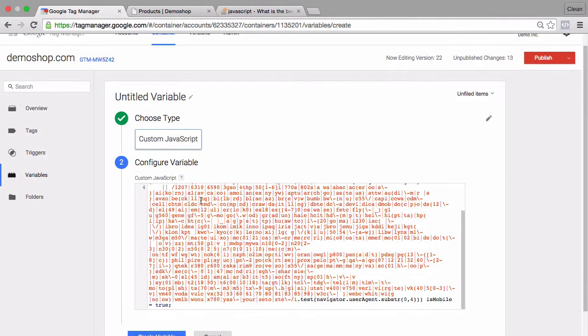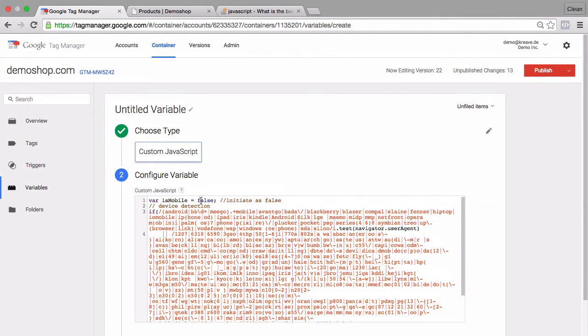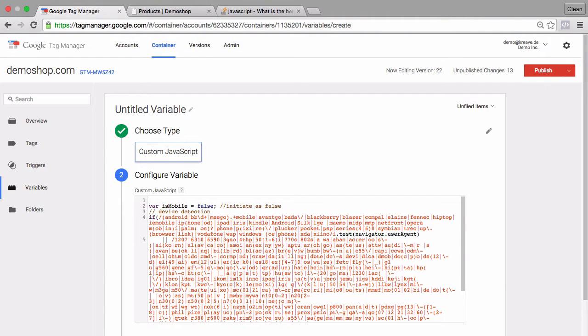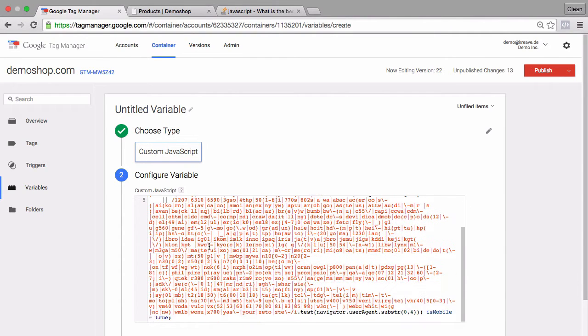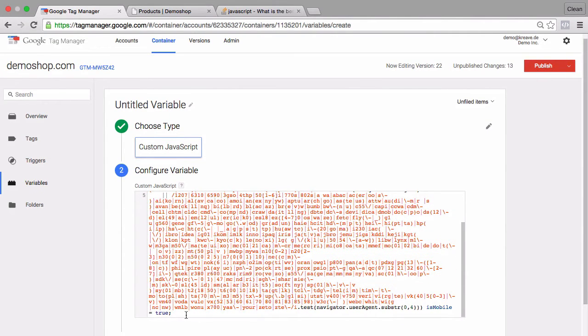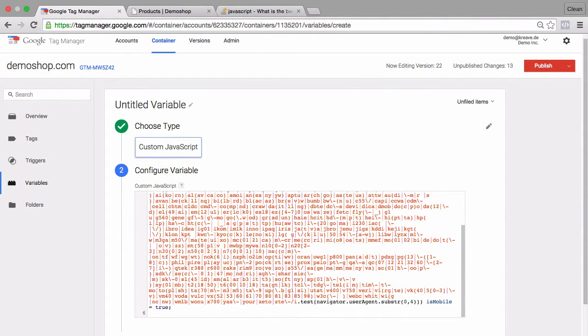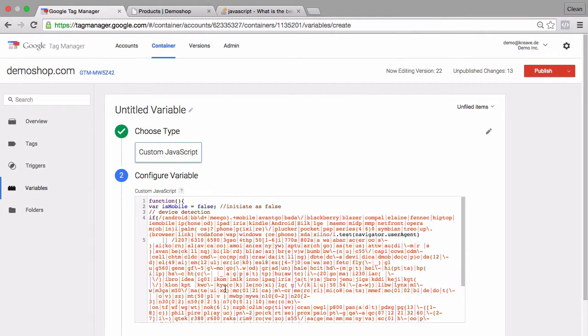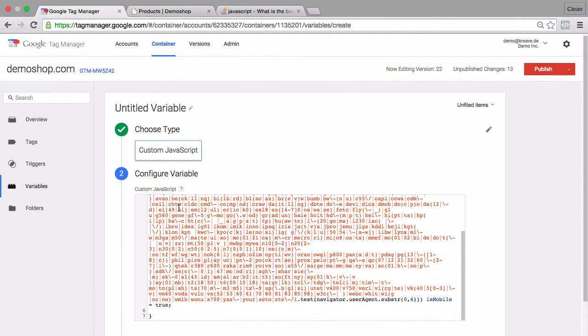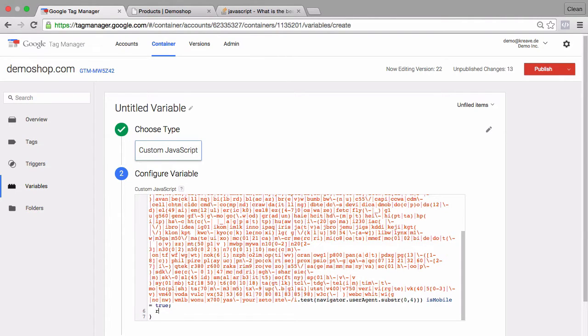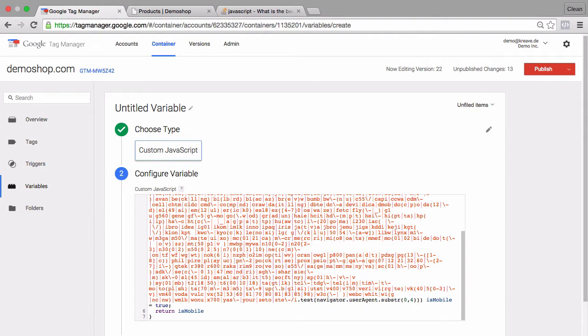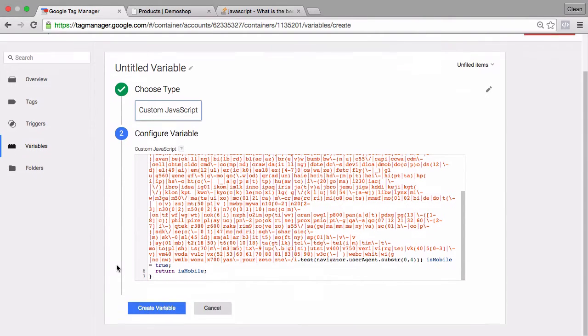Now if you know custom JavaScript variables, you need to wrap this functionality into an anonymous function. I'll do this right here and it needs to return a value. We simply type in that it should return the variable isMobile that is inside of this function.